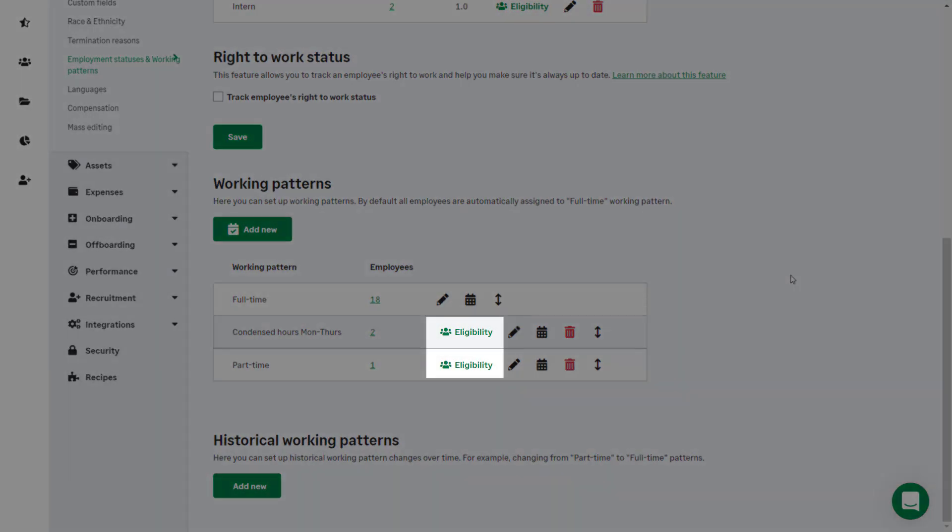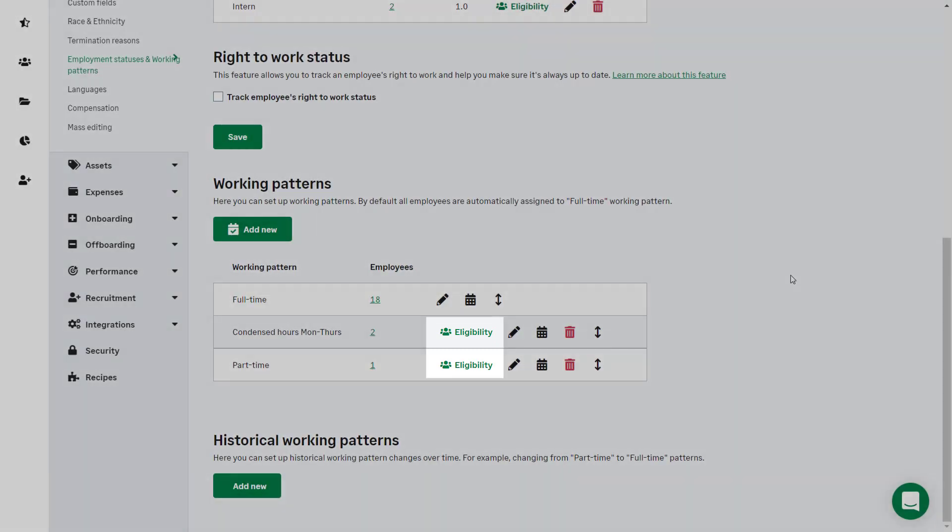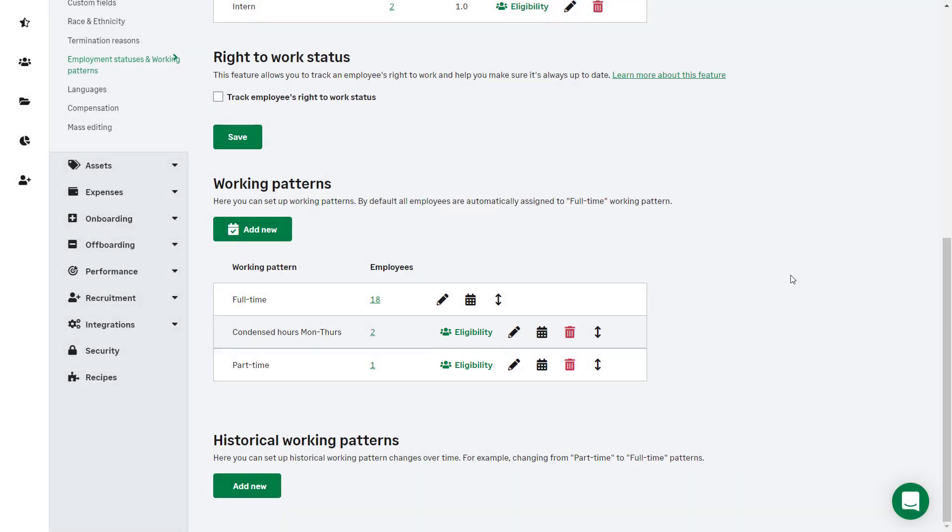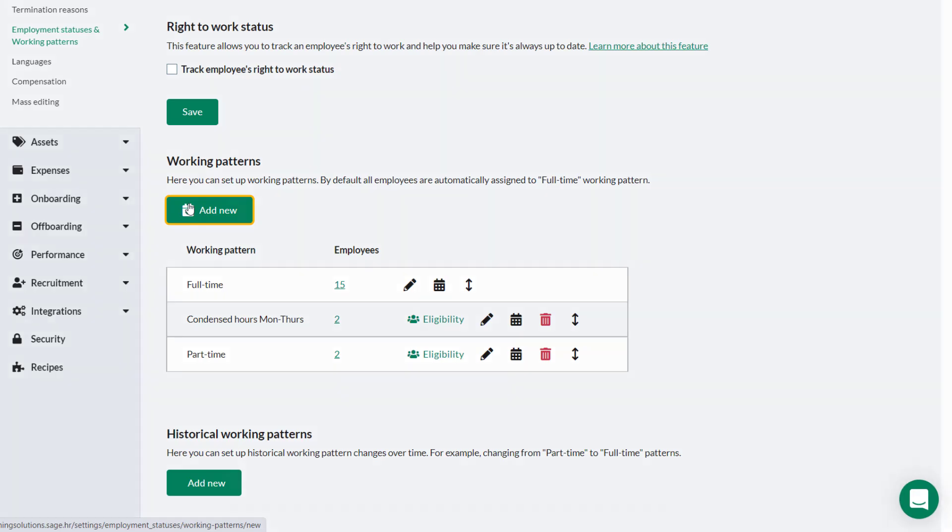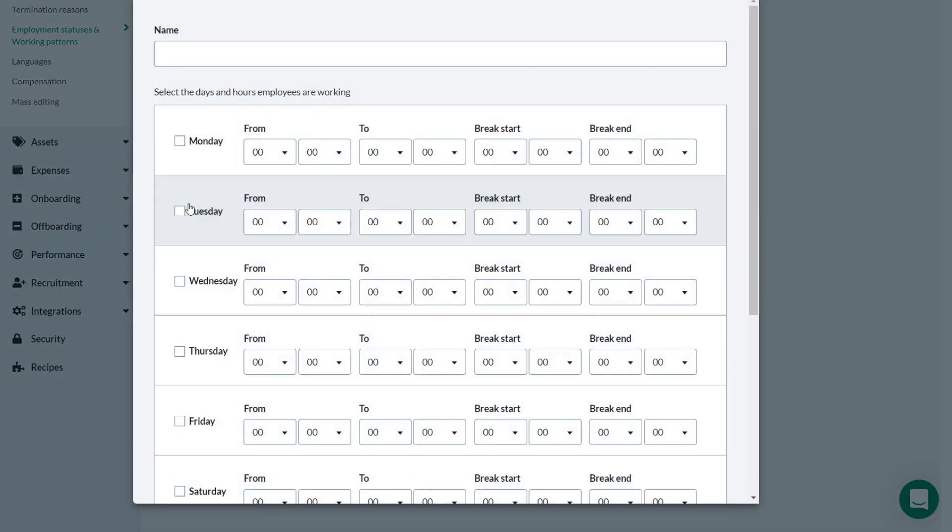Theo, our administrator, needs to add a new working pattern as a new part-time employee will be working Saturdays only. Theo clicks Add New.